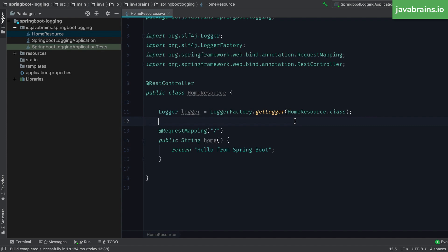I'm going to call this logger factory dot get logger, in order to get this logger object. This logger factory dot get logger is a standard way for you to log in Java, using this framework called slf4j. It's almost like a de facto standard for logging in Java. So it works pretty much the same way, you use slf4j, because it's available to you.